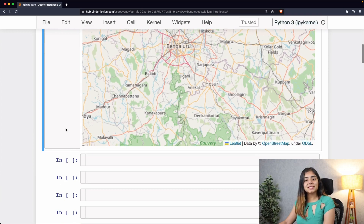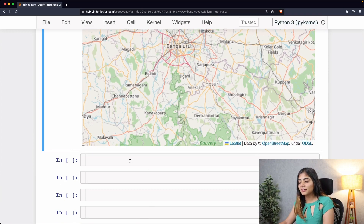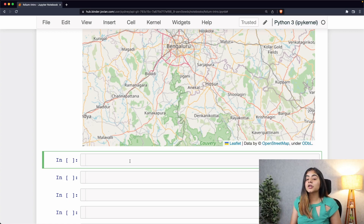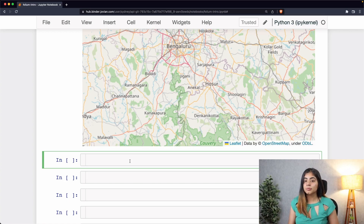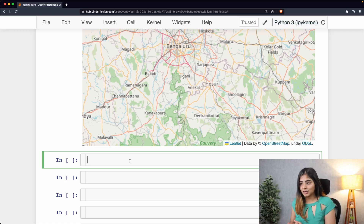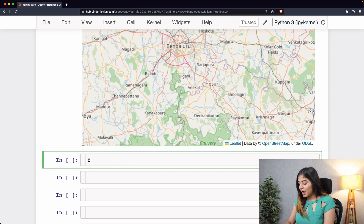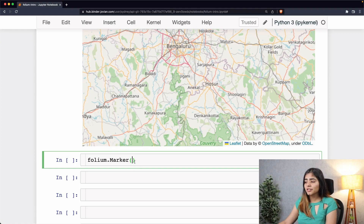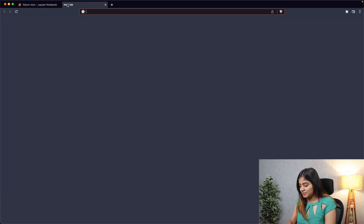To add a basic marker to a map, the very first thing we are going to do is create a marker using the folium.Marker class. I'll use the folium.Marker class to declare a marker and add some coordinates to it — let me pick them up from Google Maps again.